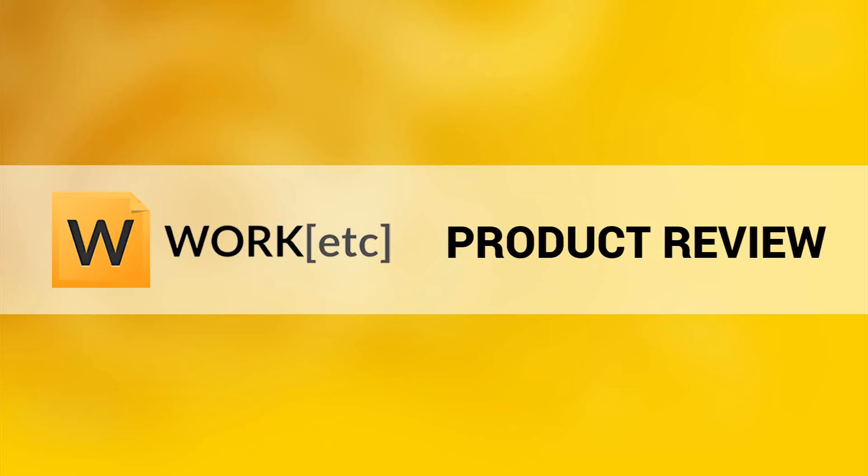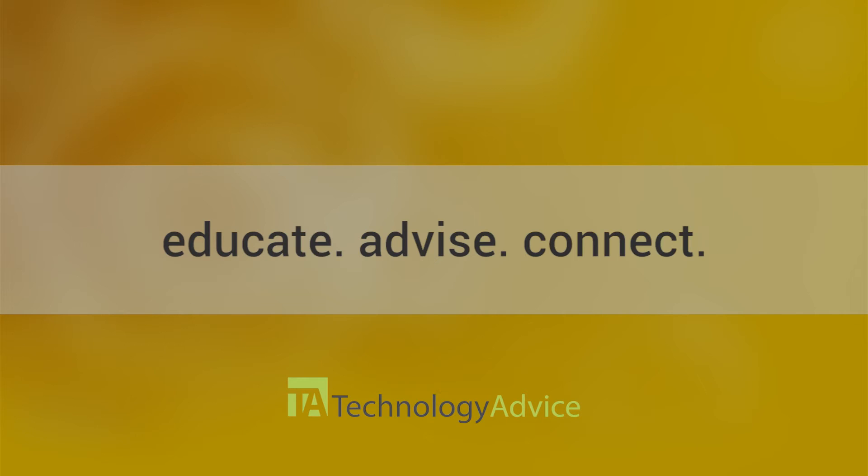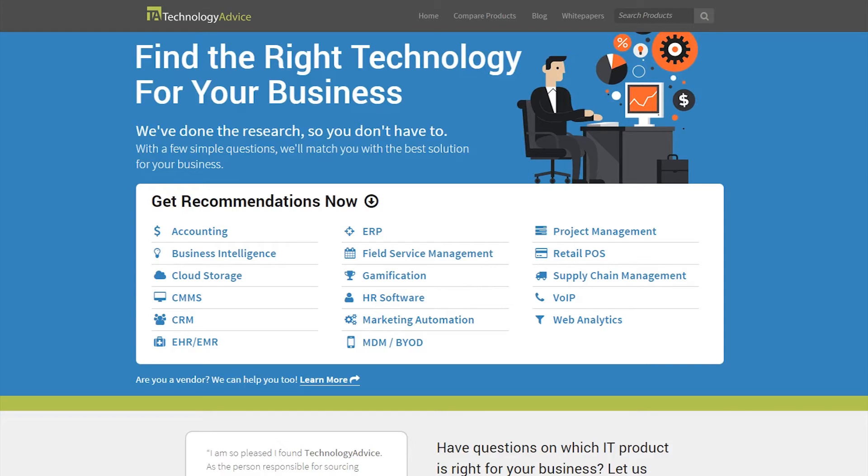Welcome! Today we'll be looking at Work Etc, a cloud-based platform designed to help its users streamline their business. This video is brought to you by Technology Advice. Our mission is to educate, advise, and connect buyers of business technology, and one of the ways we do so is by providing unbiased reviews.